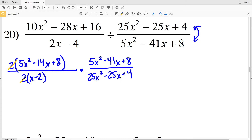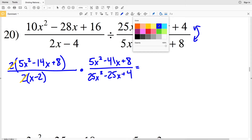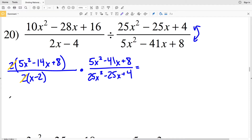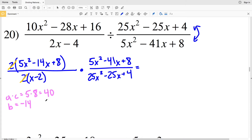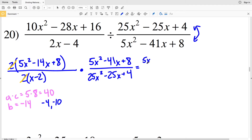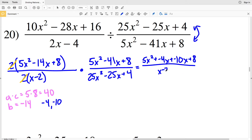There is at least one thing I can simplify: 2 divided by 2 equals 1. Now starting factor by grouping on the first numerator: a times c = 5 times 8 = 40. I need two numbers that multiply to give positive 40 and add to give negative 14 — that's negative 4 and negative 10. So I rewrite the first numerator as 5x squared − 4x − 10x + 8, all over (x − 2).